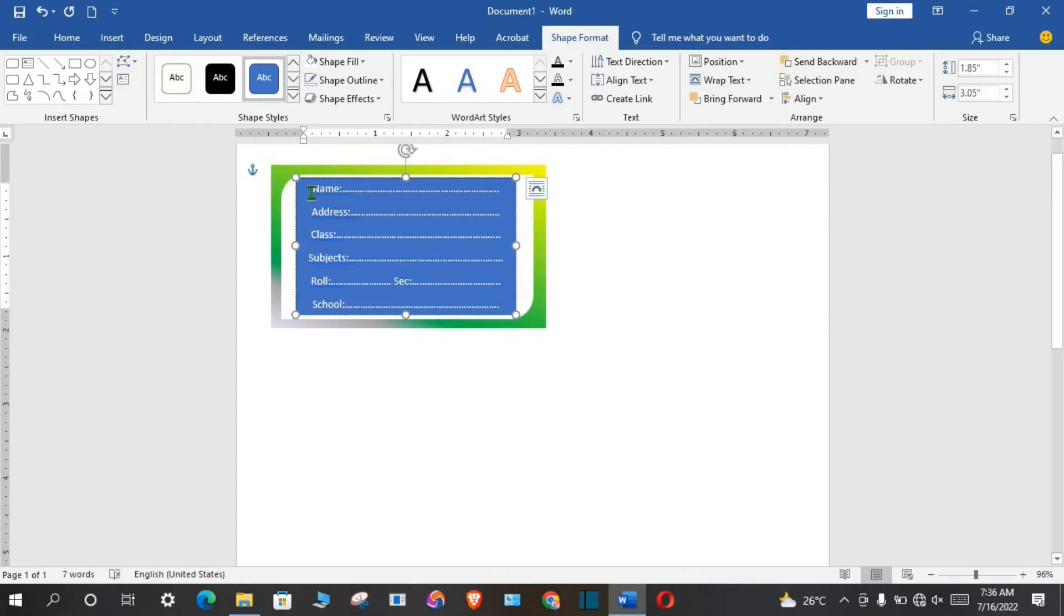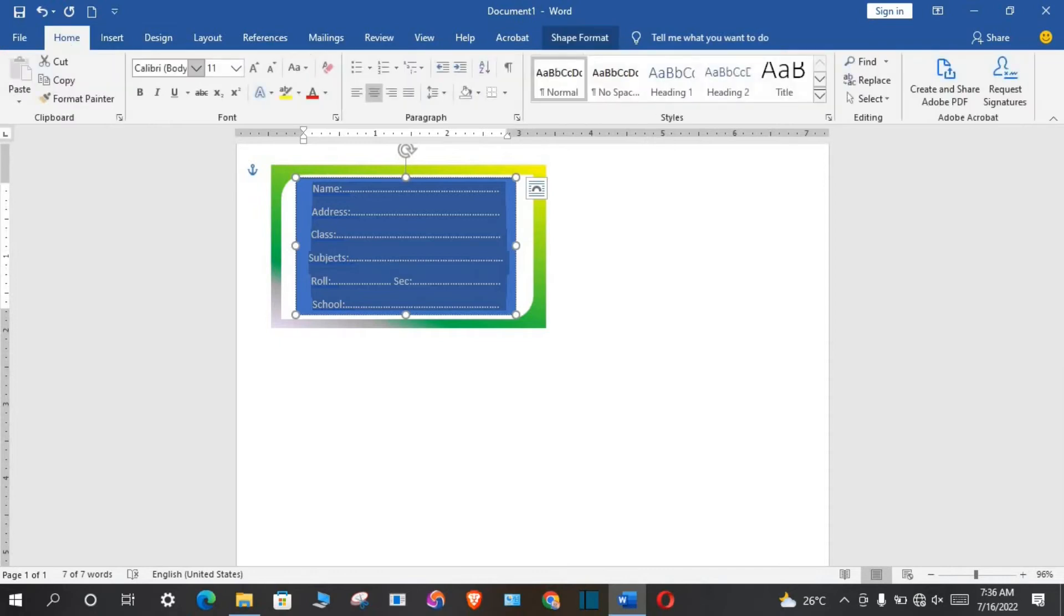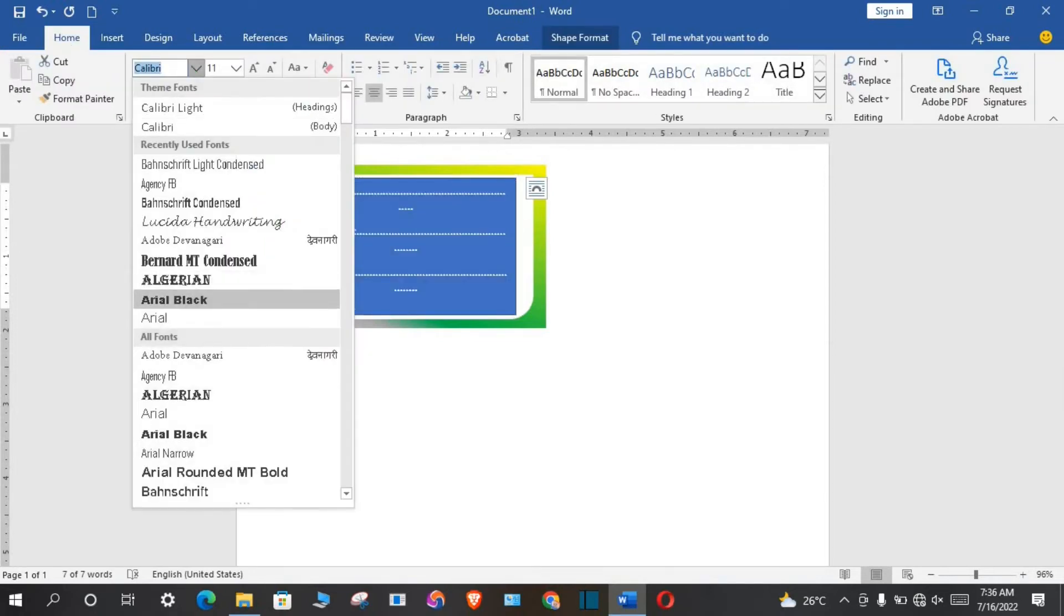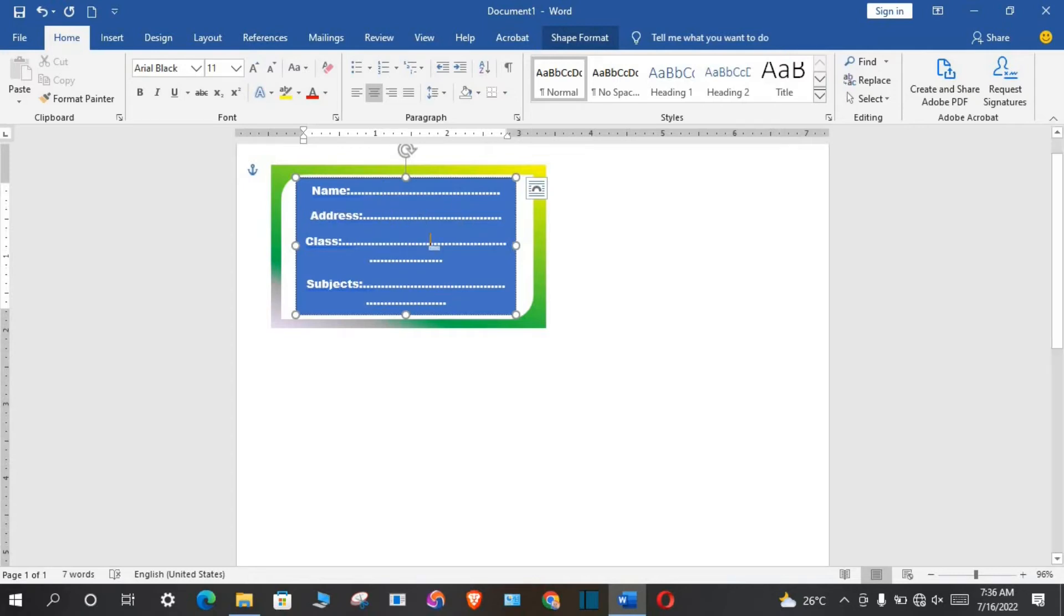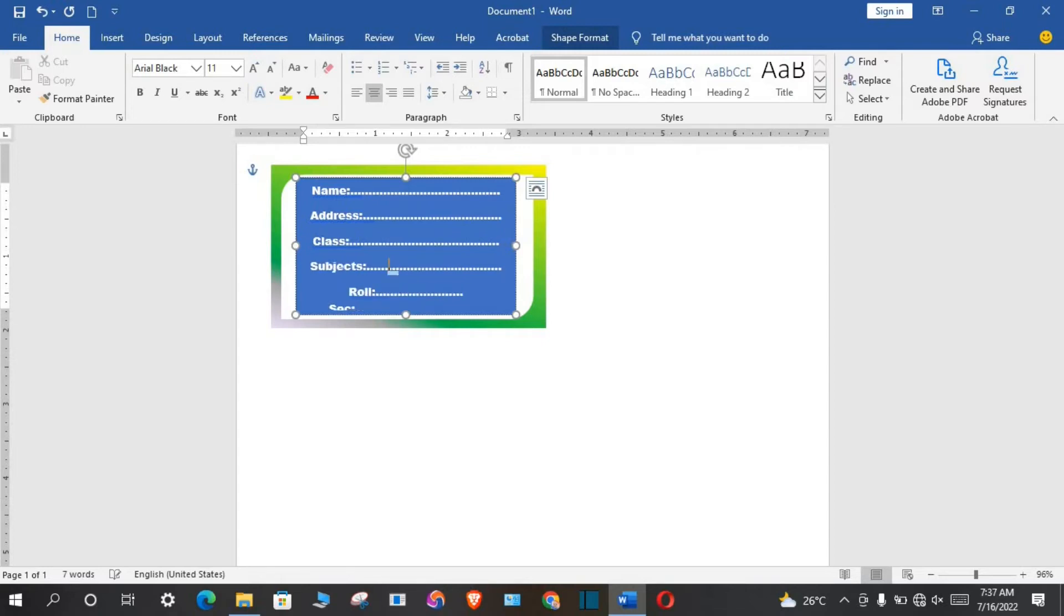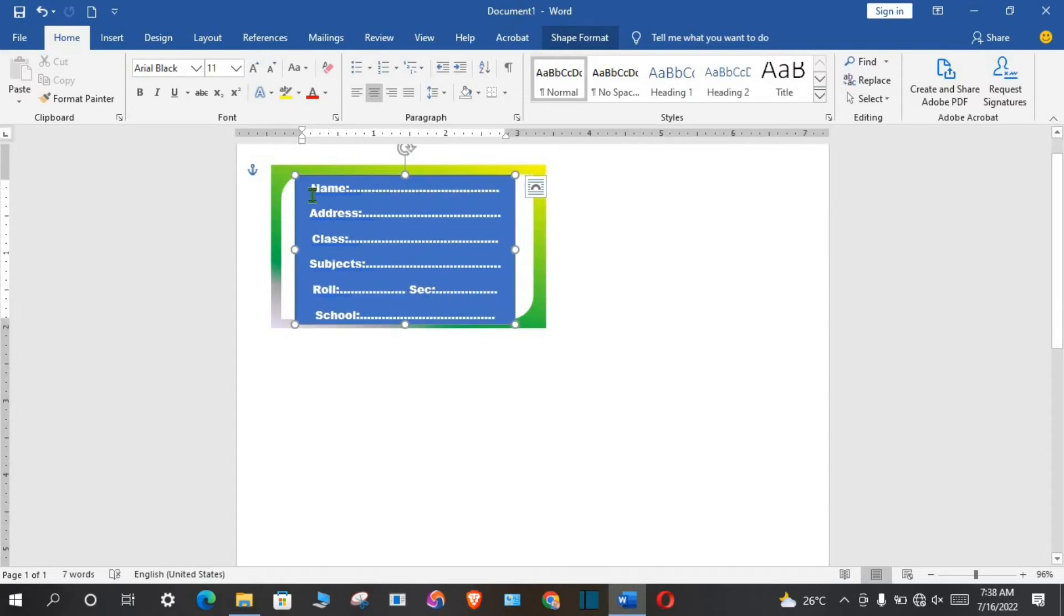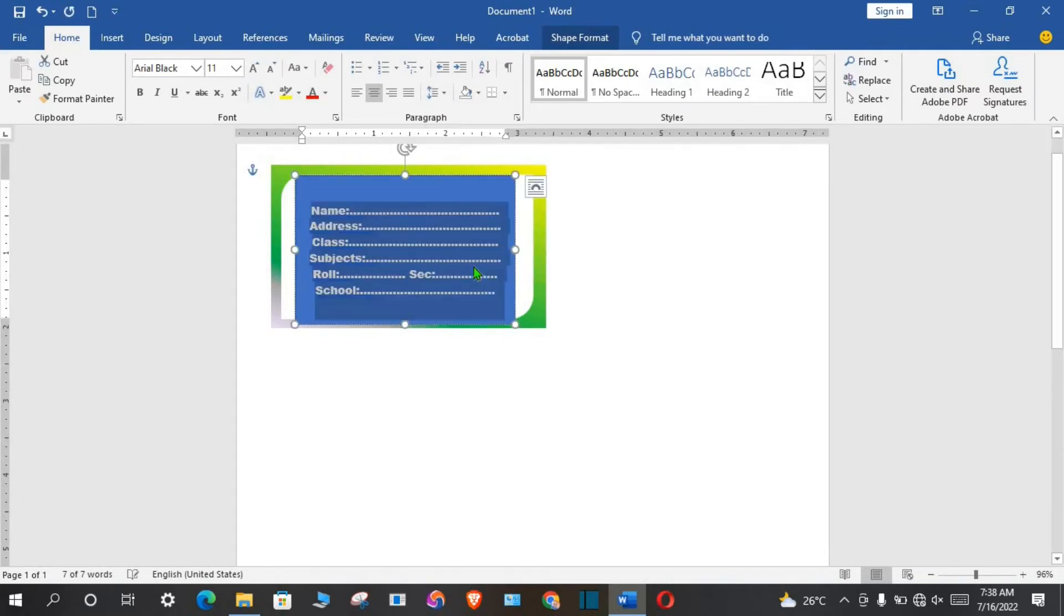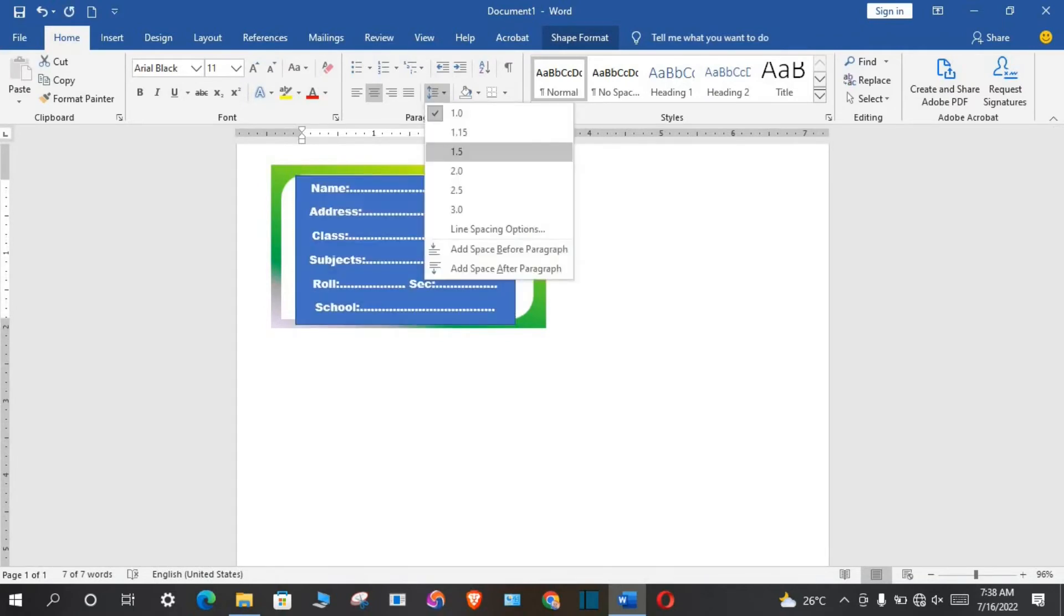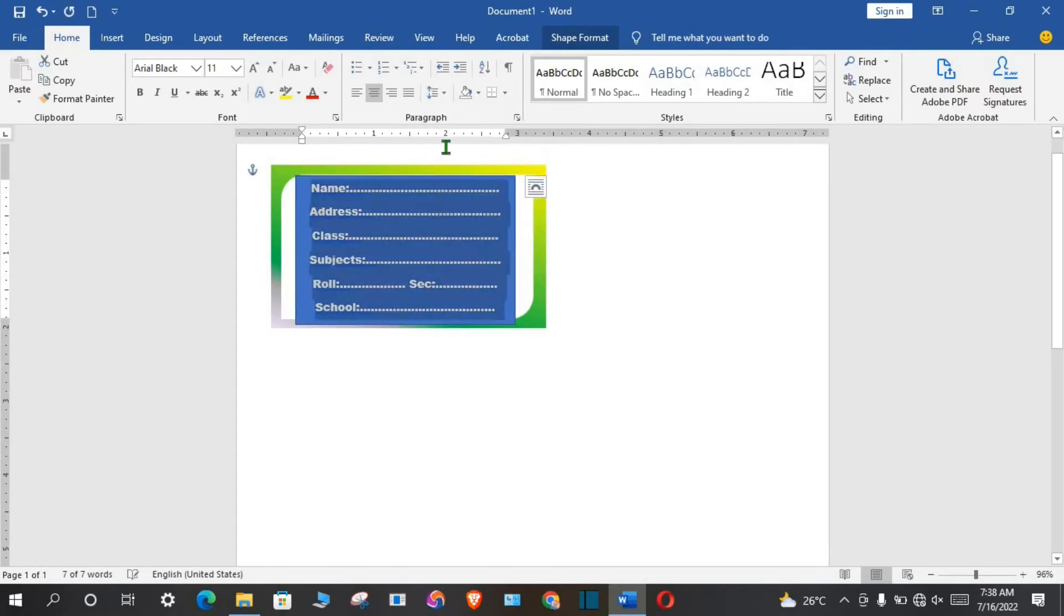Highlight all. Go to Home tab, change the font. Highlight all, add line spacing and go to 1.5.